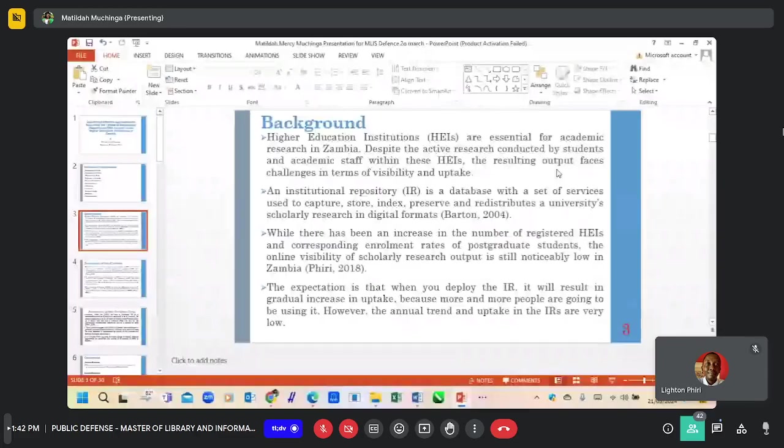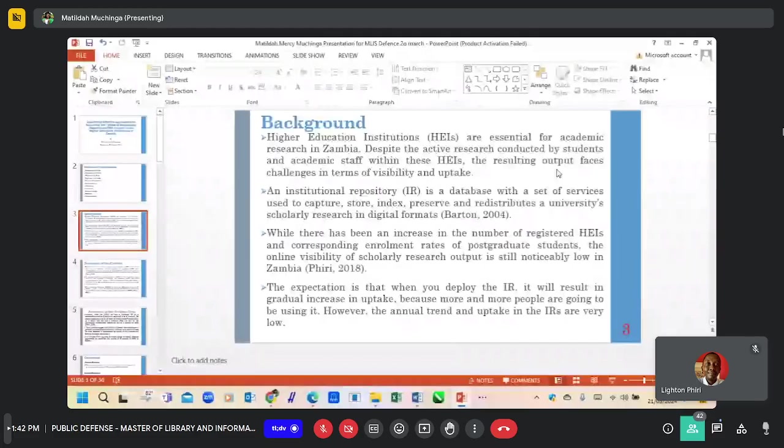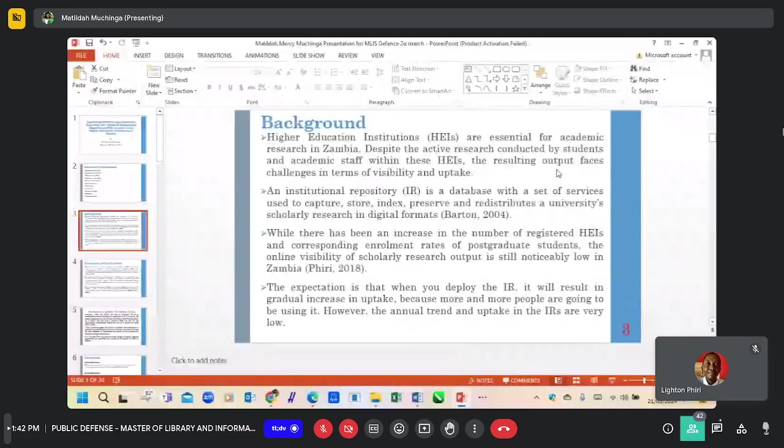An institutional repository is simply a database with a set of services that is used to capture, index, preserve, and redistribute basic scholarly research in digital forms.